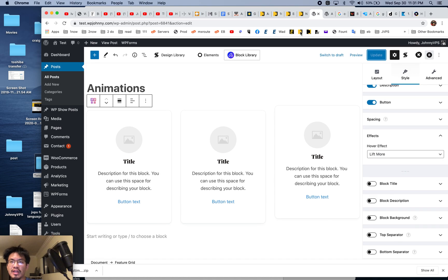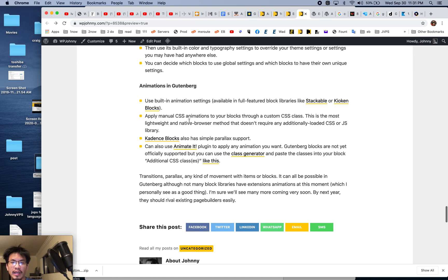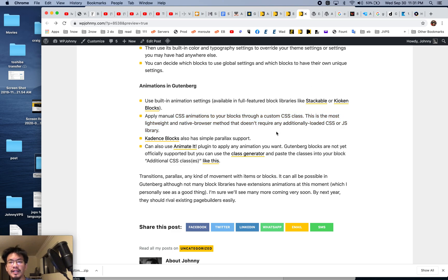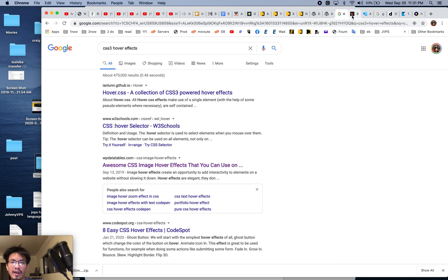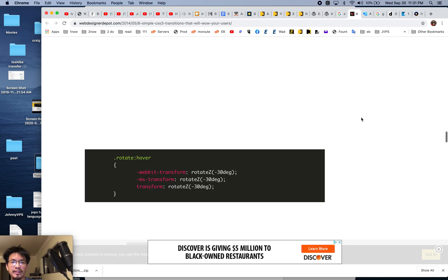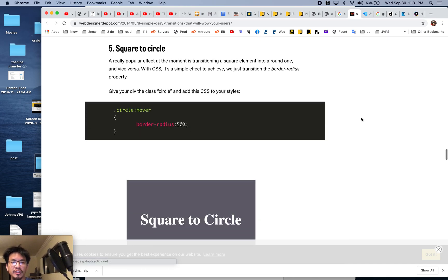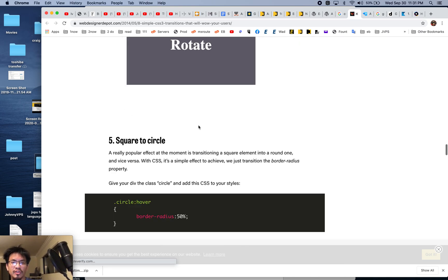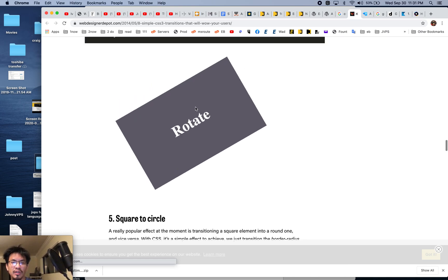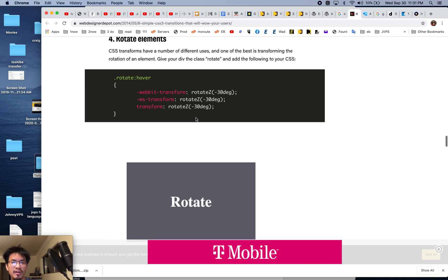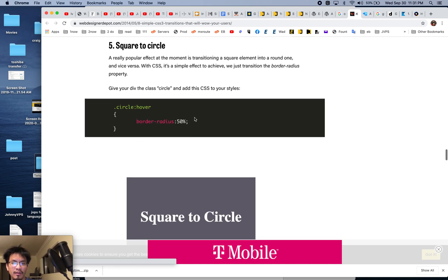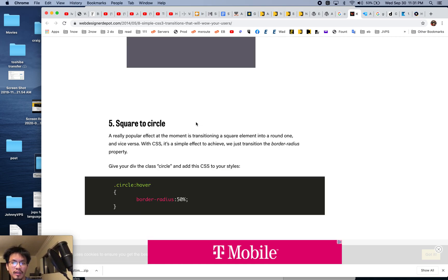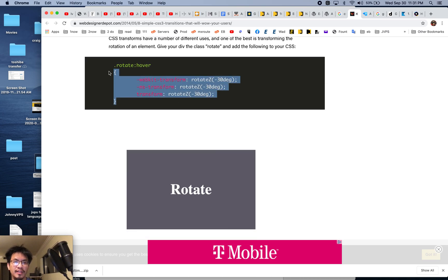Let's check out another way to do it. This would be applying manual CSS animations through custom CSS class. You can go around and look for different CSS animation codes. Let's say square to circle. Let's do a rotate. So this one rotates on hover. Let's just copy this.